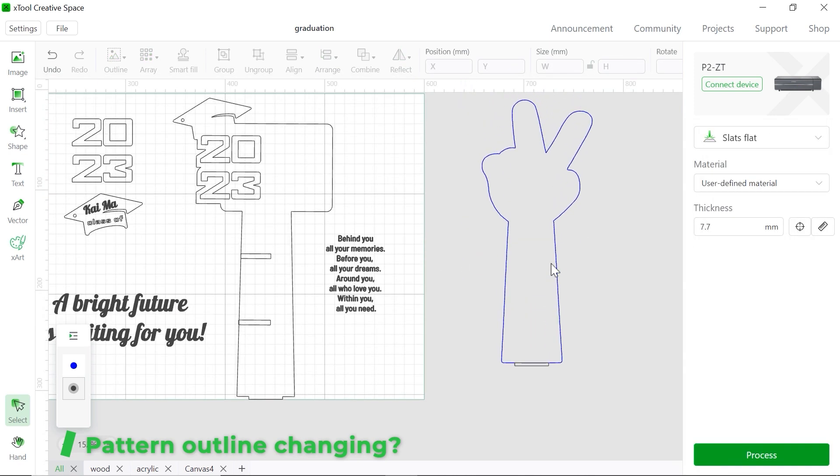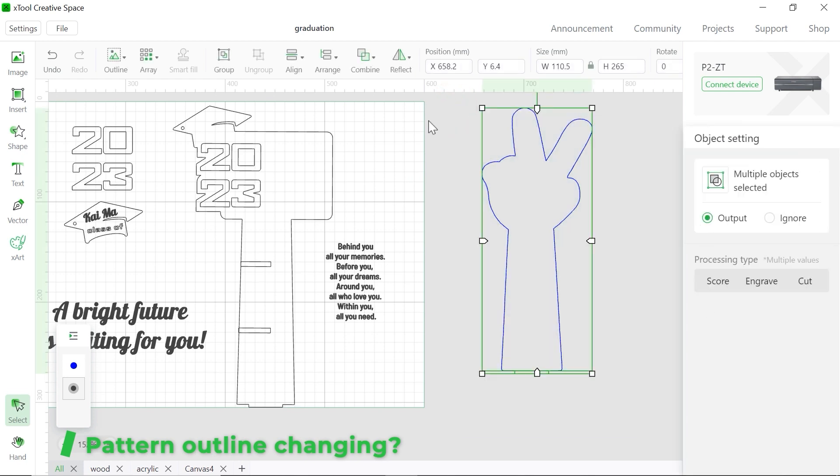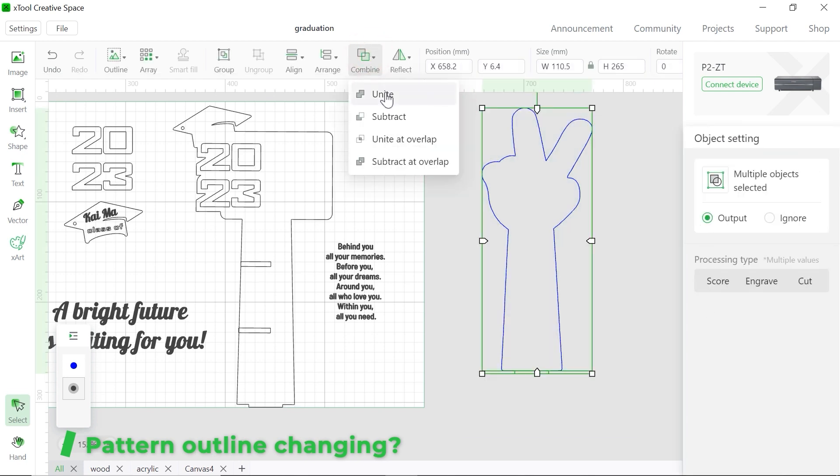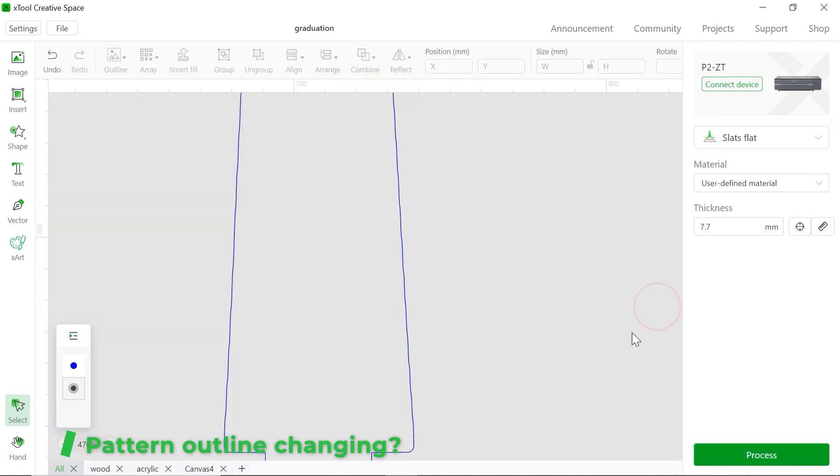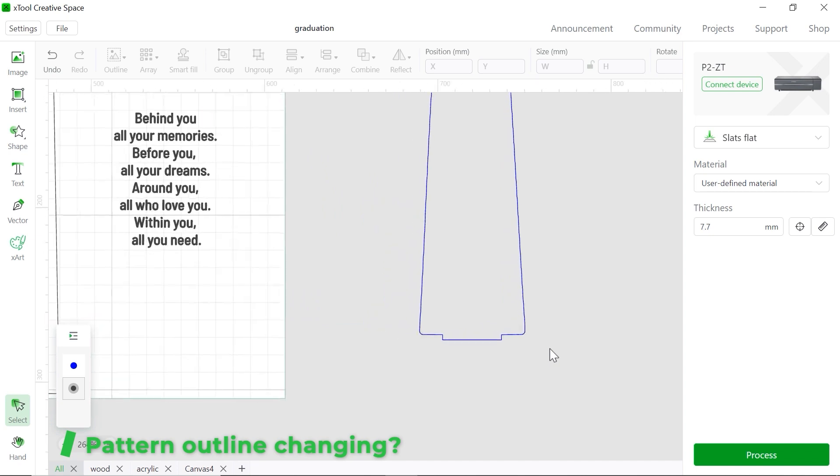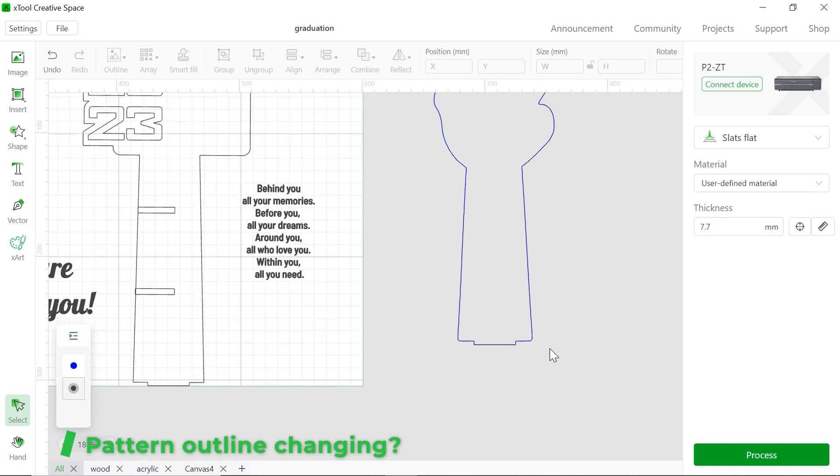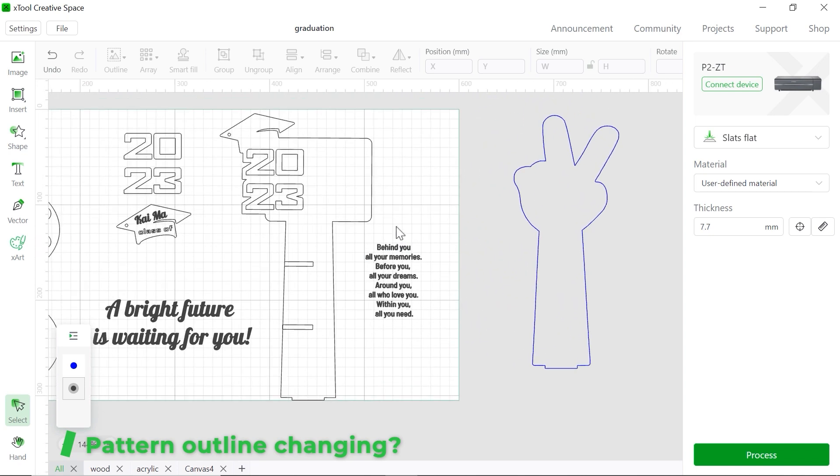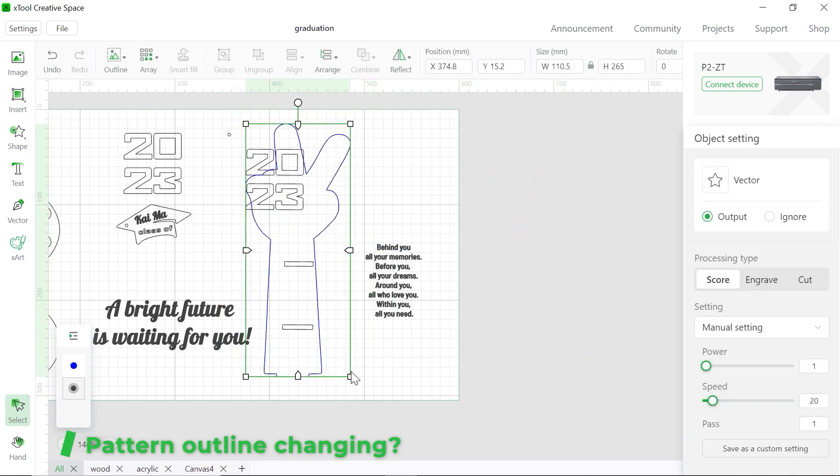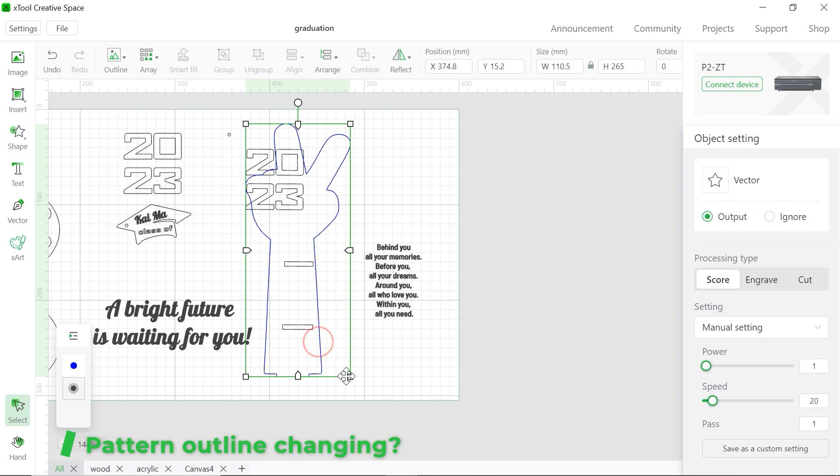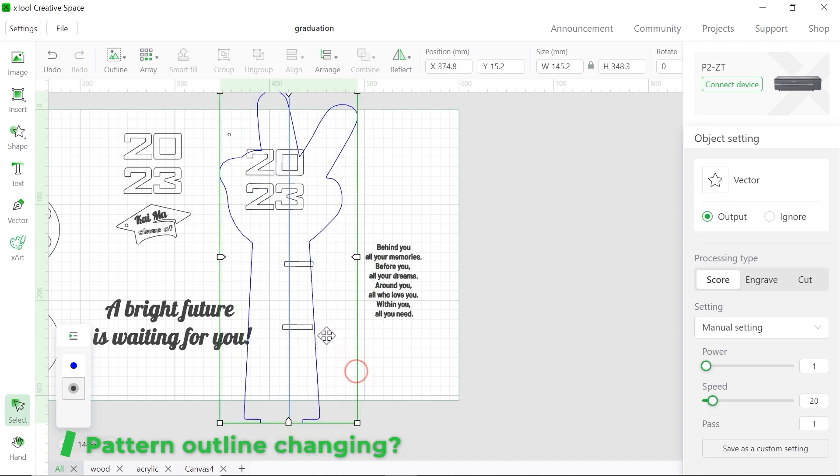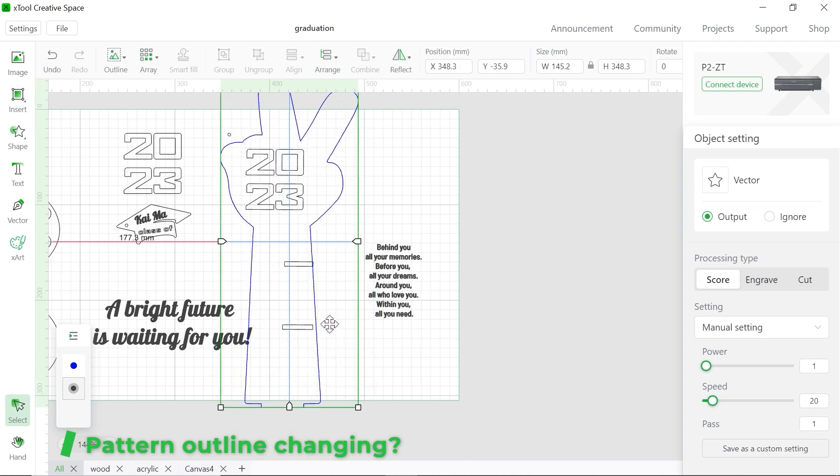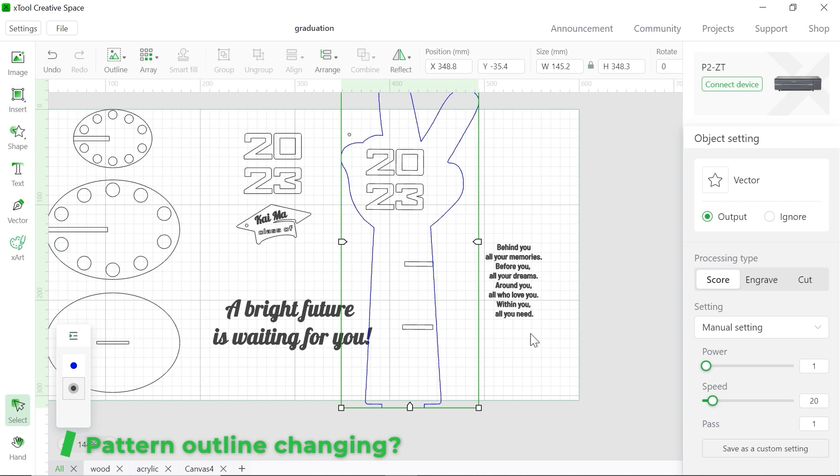And next step, we're going to select them all. And we're going to click the combine. We're going to choose the unite. There you go. You see, it's already together. All right. So you can just change the outline here. Too small maybe. Just make it a little bit bigger. Yeah. I mean, something like this. You could change every single pattern inside of this outline. So yeah. That's it.